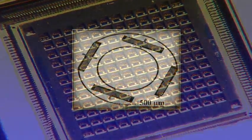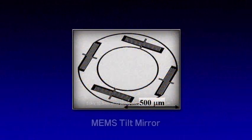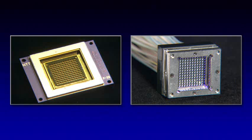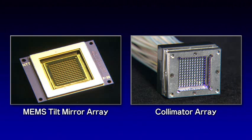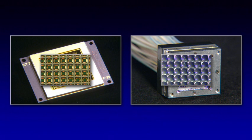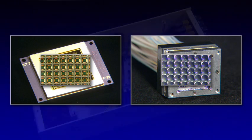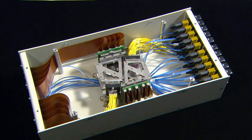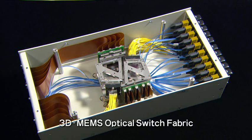Each mirror has a diameter of 600 micrometers. NTT Microsystem Integration Laboratories is developing 3D MEMS optical switch modules to provide large-scale and compact optical cross-connects.